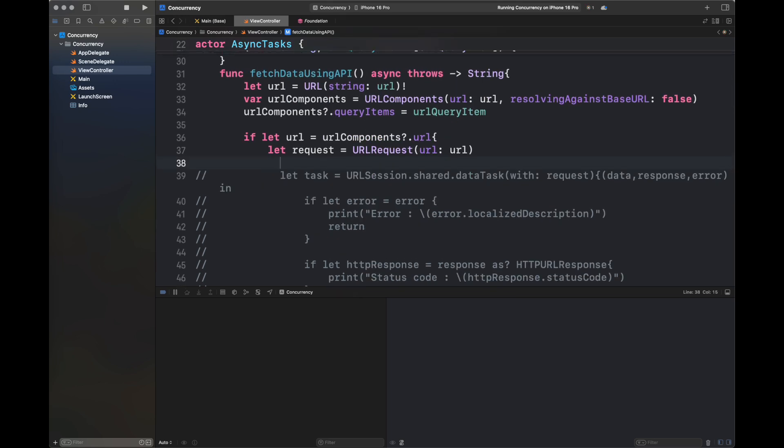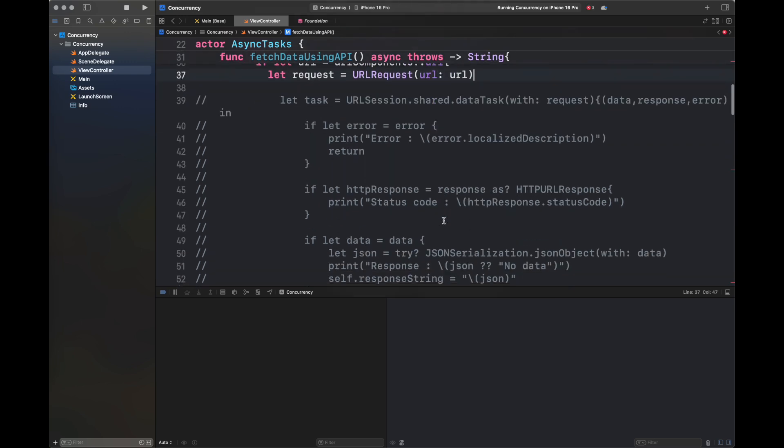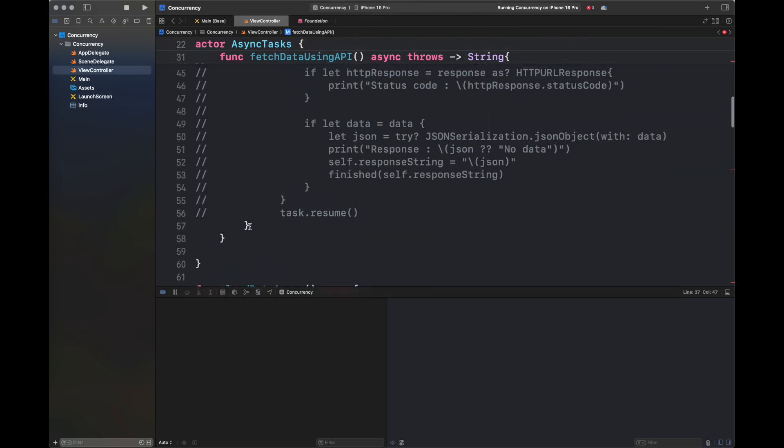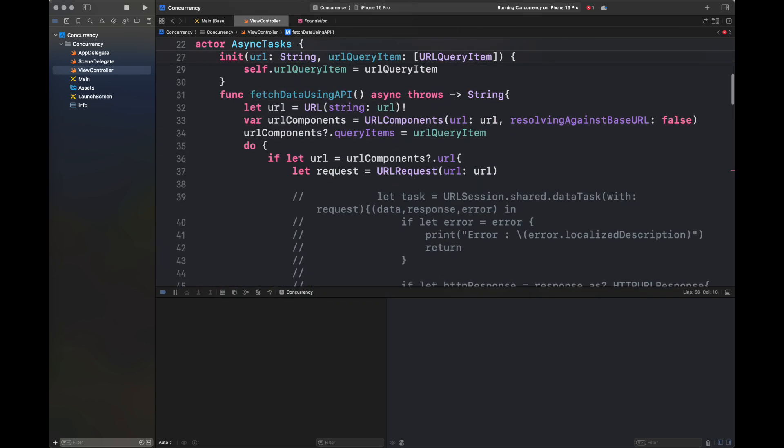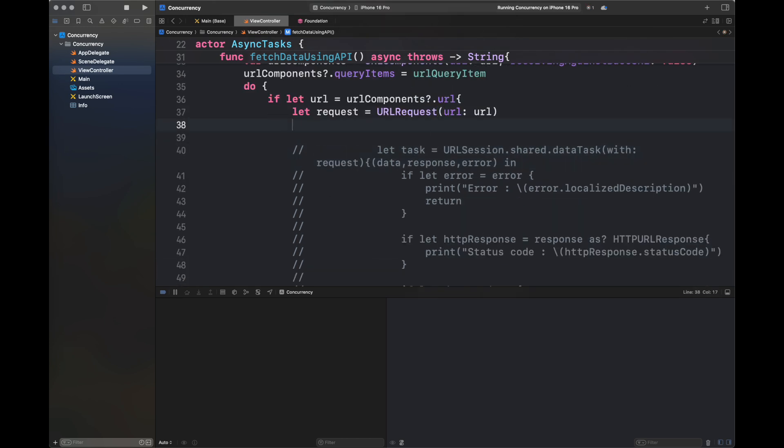Inside the code where I've already got the URL from URLComponents and created a request, I'm enclosing this code inside a do-catch because we need to throw any error that's being generated during the processing of this URL request.